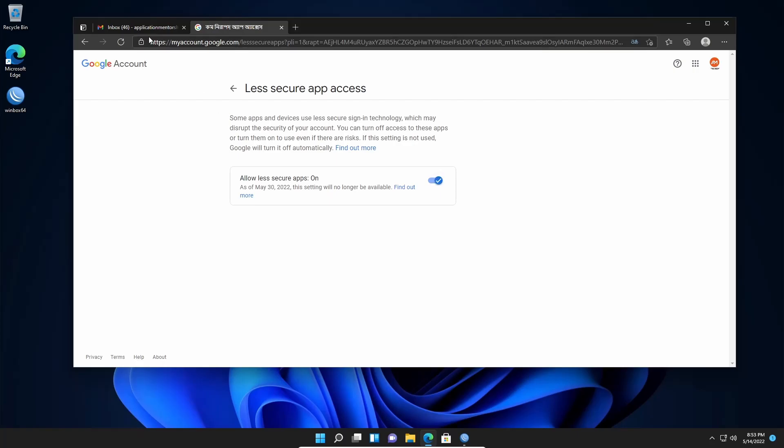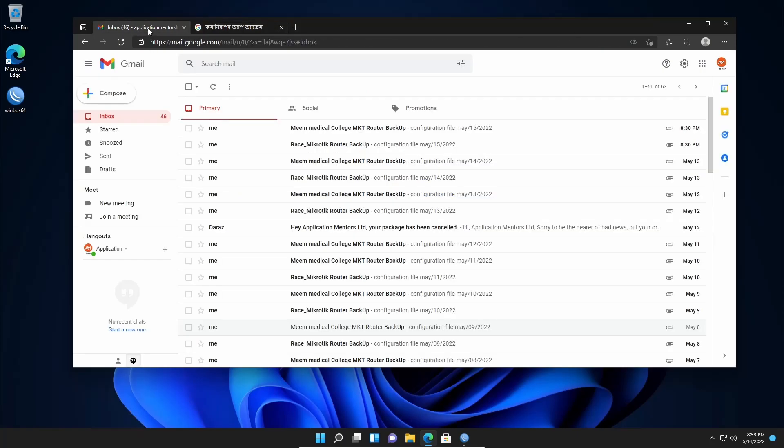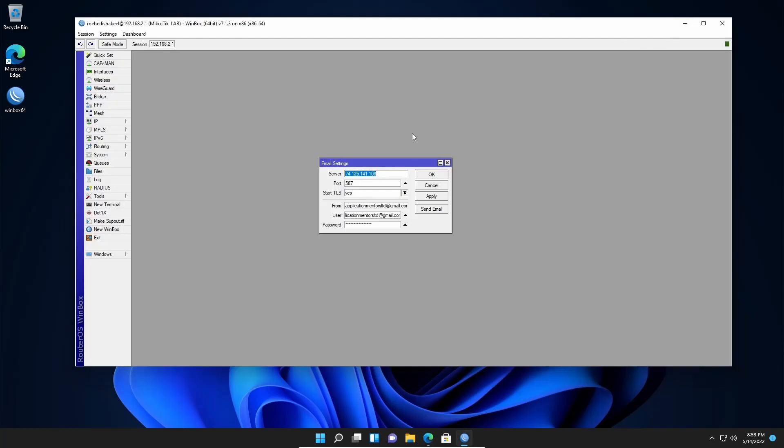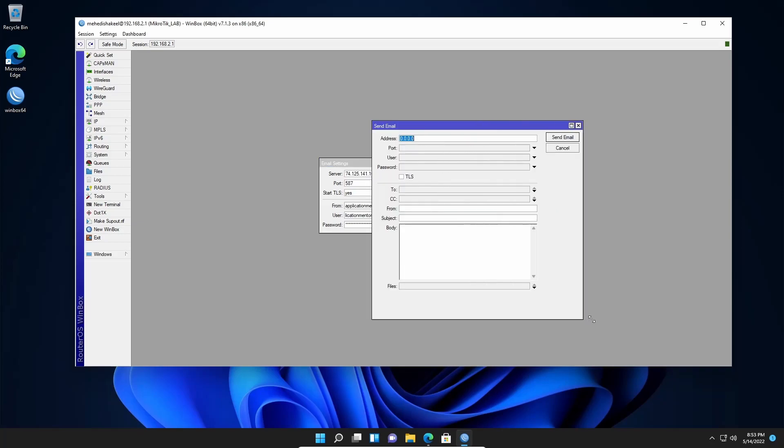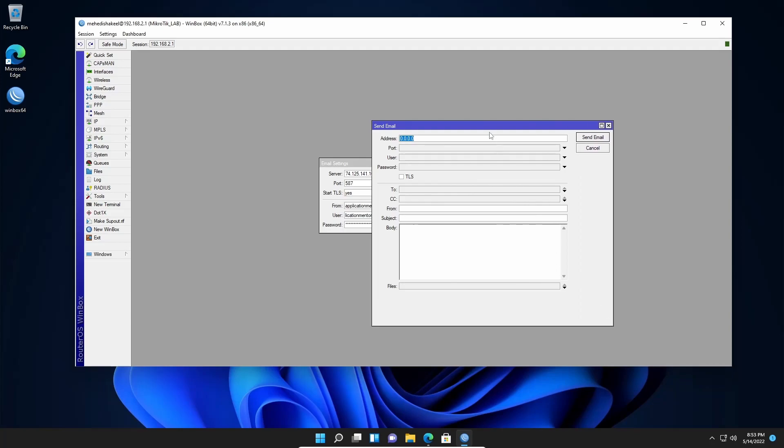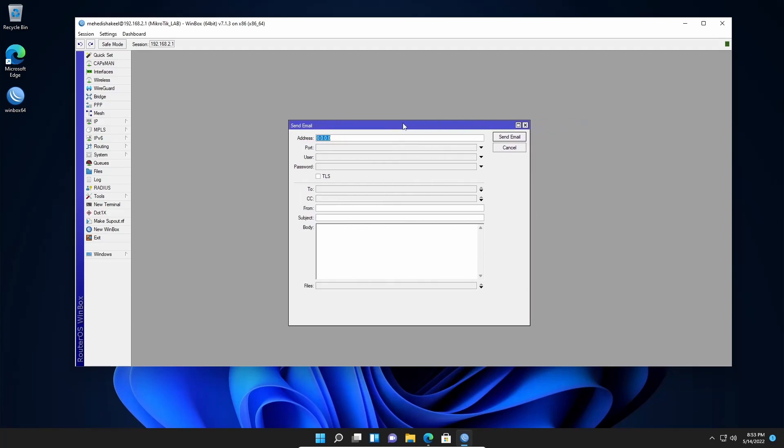Now let me show you how to send an email using the Mikrotik email tool. Let's minimize this browser and get back to the Mikrotik router email tool. Now from here, click on send email. Now using this box, you can send email from your Mikrotik router to your Gmail account.